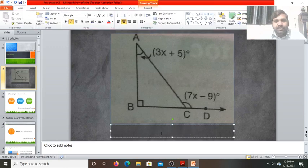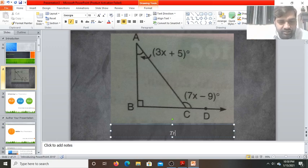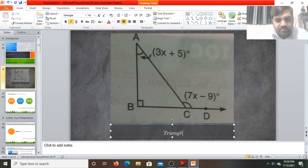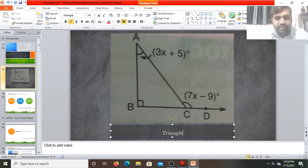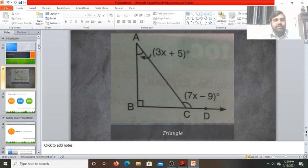Here you can write the title. I have added the image of a triangle, so I can write Triangle as the title. You can also add images with the help of Clip Art. Click on the Clip Art option, and the Clip Art panel opens. Here I am searching for the image of a tree. I found one — click on it and the image of the tree is added to the slide.